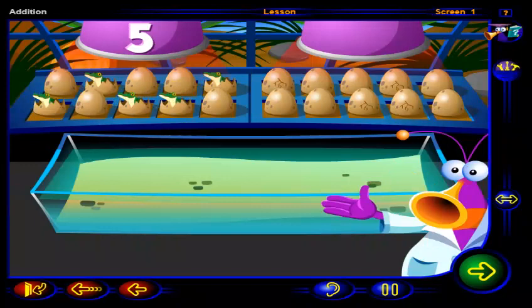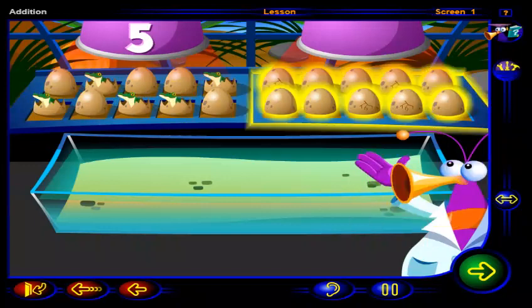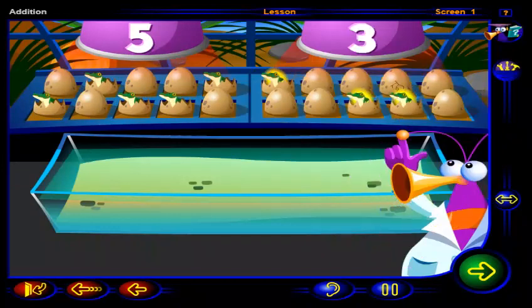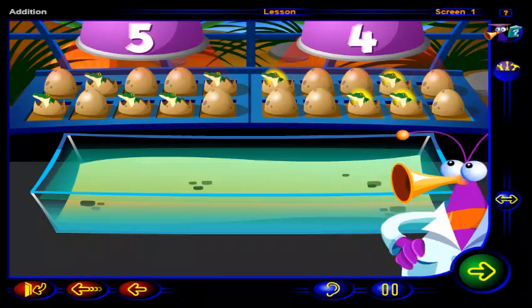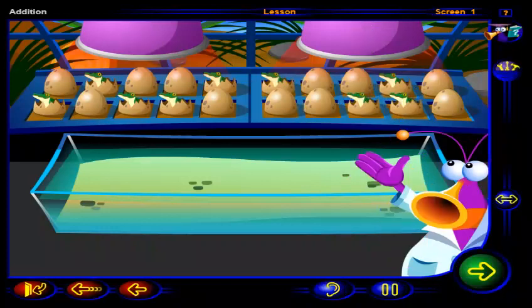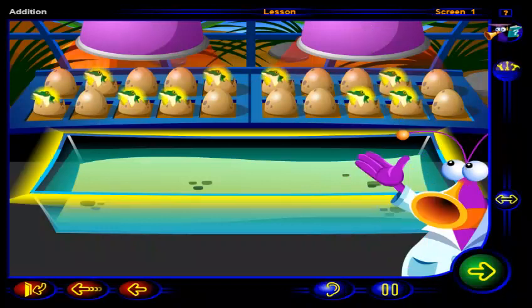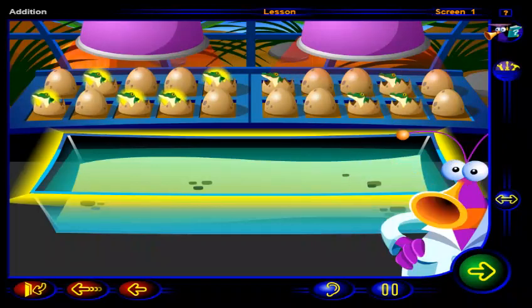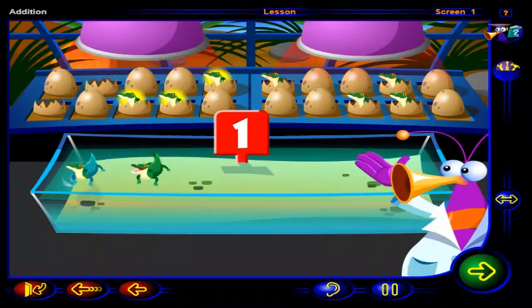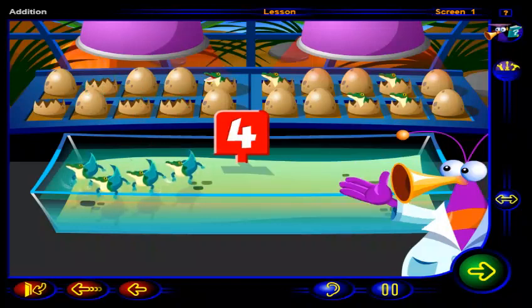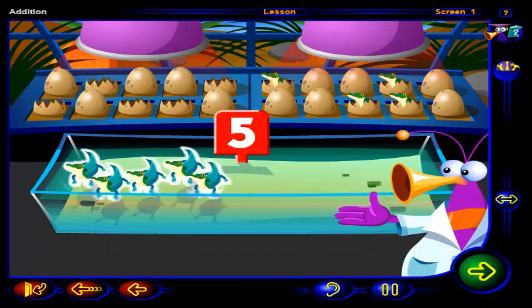Now, click on this tray to see some of these eggs hatch. One, two, three, four, five alligators in the pool.